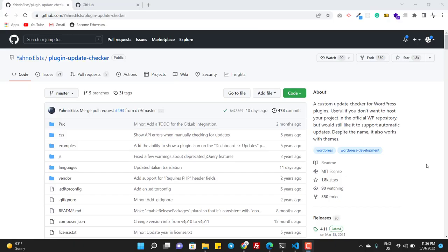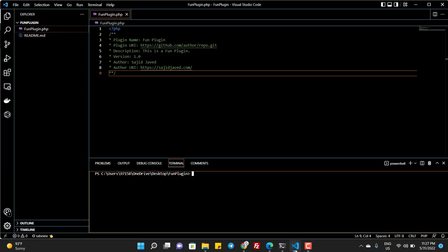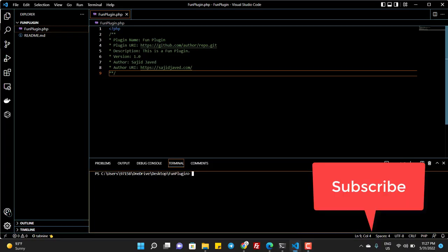Hello friend, hope you are doing well. In this video we will see how we can auto-update our plugin or our theme from a GitHub repository. The process is very simple. First you need a simple plugin.